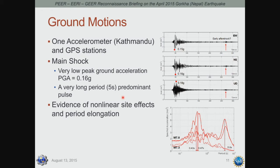As earthquake engineers, we're interested in the level of shaking, not just the magnitude. Unfortunately, we have access to only a single accelerometer in Kathmandu and a number of GPS stations used for slip evaluation. The recording in Kathmandu had unique features: a very low peak ground acceleration of about 0.16g. However, using prior correlation, we expect a significantly higher level of shaking. There are studies currently underway to understand the cause — whether it's a source effect or a combined source and basin effect.